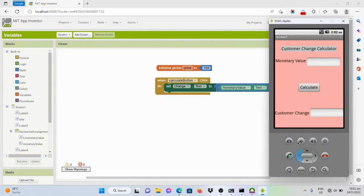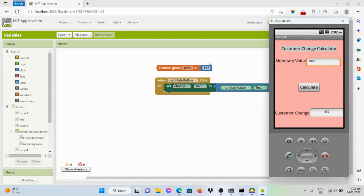Let's see if this code gives us the correct change. Say for example the customer has given 1,000 pesos, and when the cashier clicks on the calculate button — yes, it's correct! The customer will be given 832 pesos change, which means our code was correct. The price — the global variable containing 168 — was deducted from the monetary value 1,000, giving us the difference of 832.